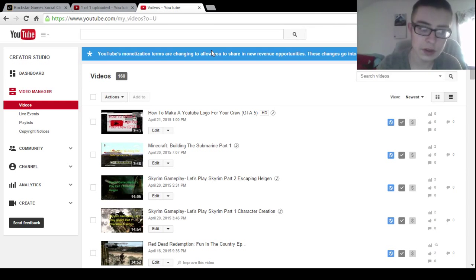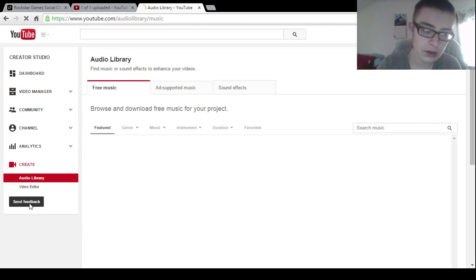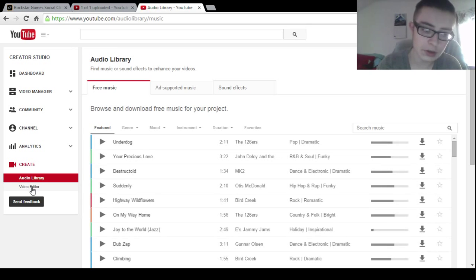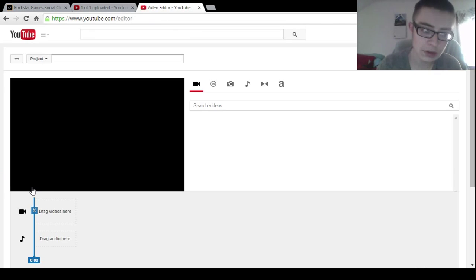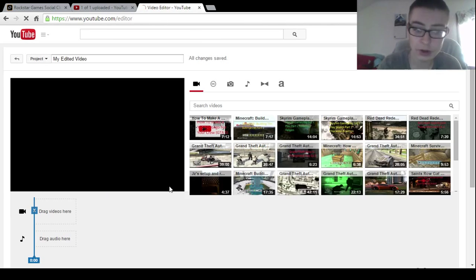Now you're going to have these things on the left. You want to go all the way to the bottom where it says Create, and then you want to go to Video Editor. Now you got to make sure...